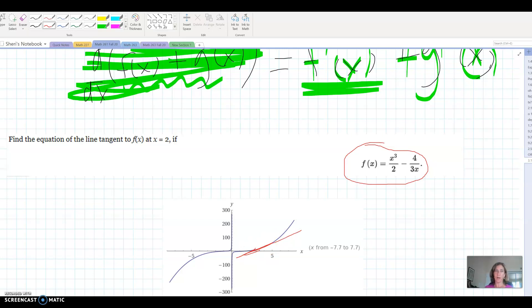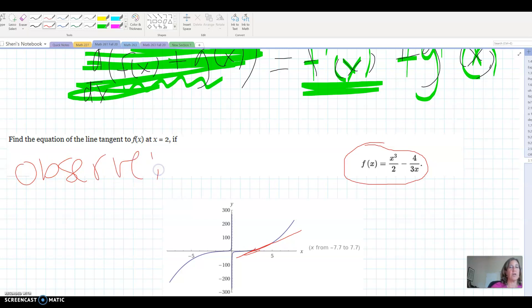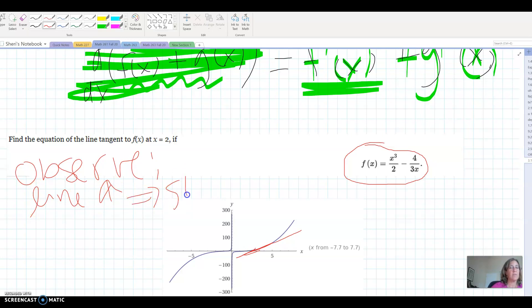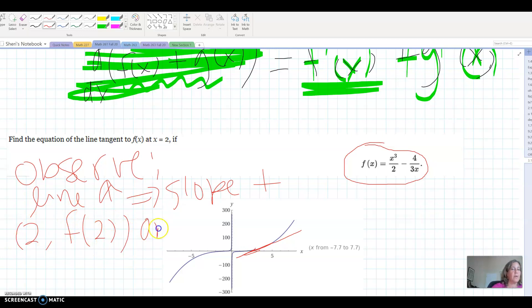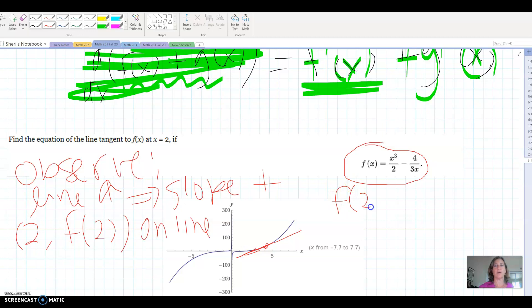From the graph I can already observe some things to help check our work. First, the tangent line is increasing, so the slope should be positive — I can make sure I end up with a positive slope. Also, since the line is tangent to the function, the point (2, f(2)) has to be on my line — that's what it means to be tangent: the point is both on the function f(x) and on the line. So let's plug 2 into our function to find that y value.